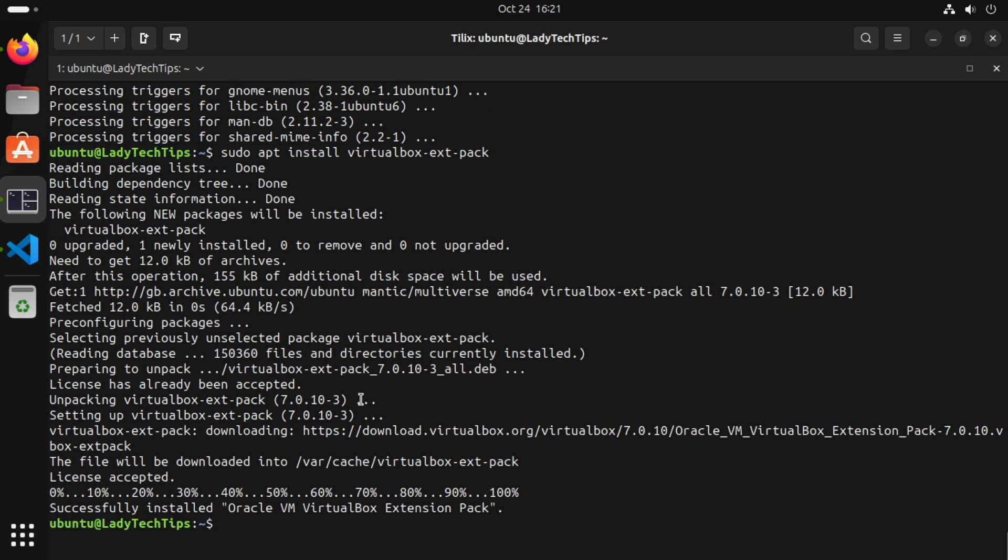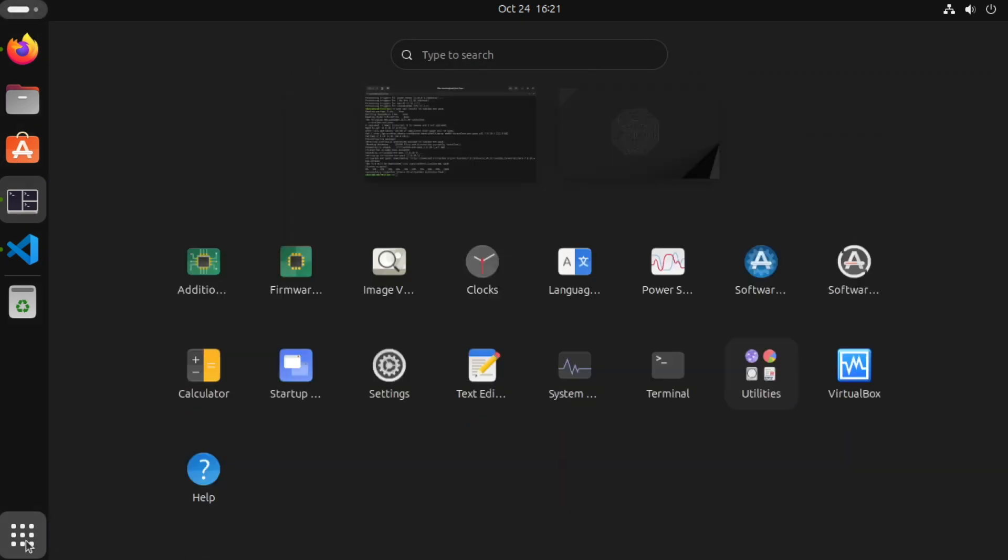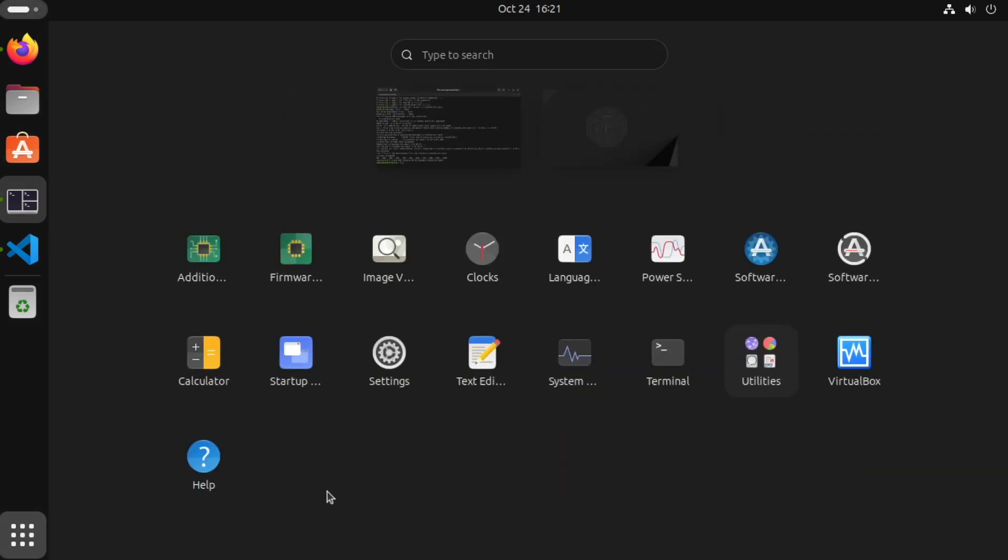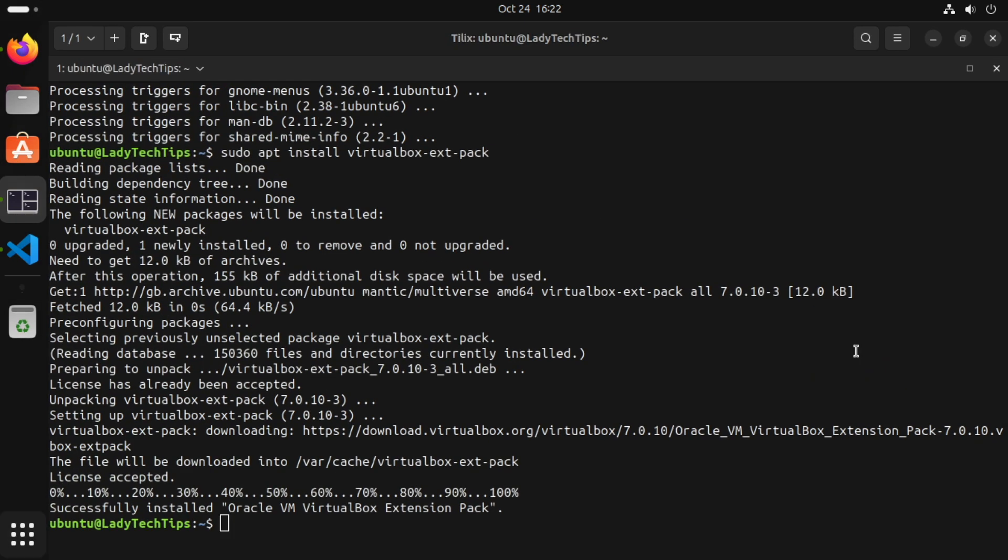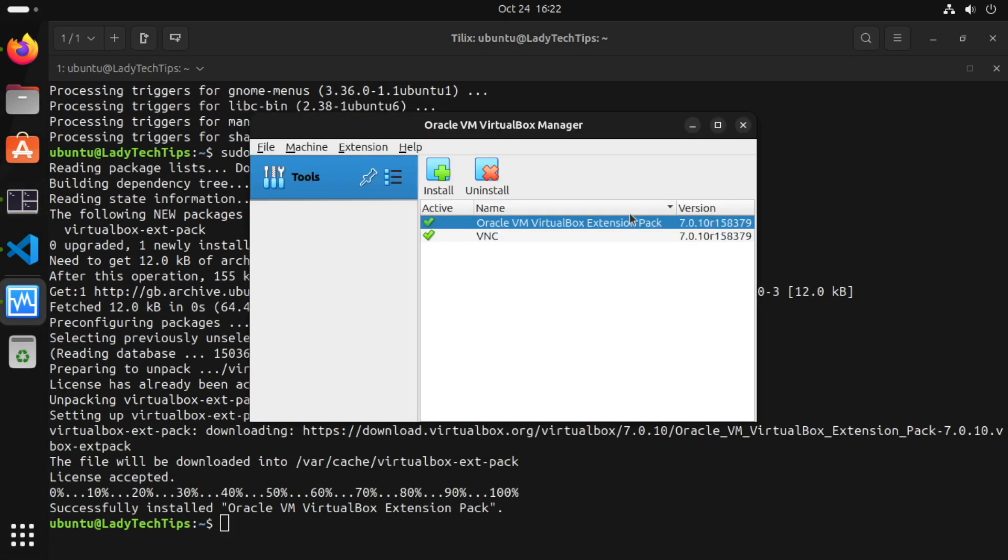Now with the extension pack installed we can start VirtualBox again and this time we should see we've got the VirtualBox extension pack installed.